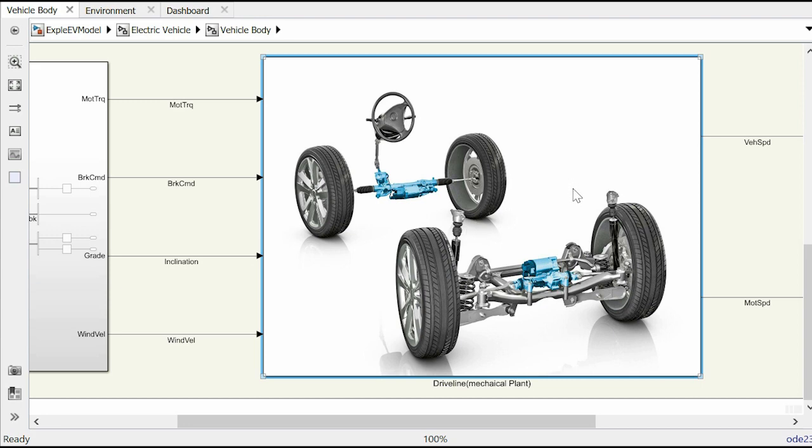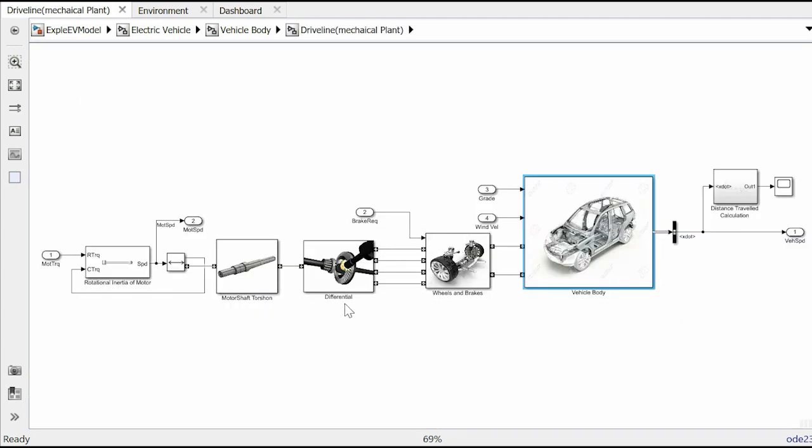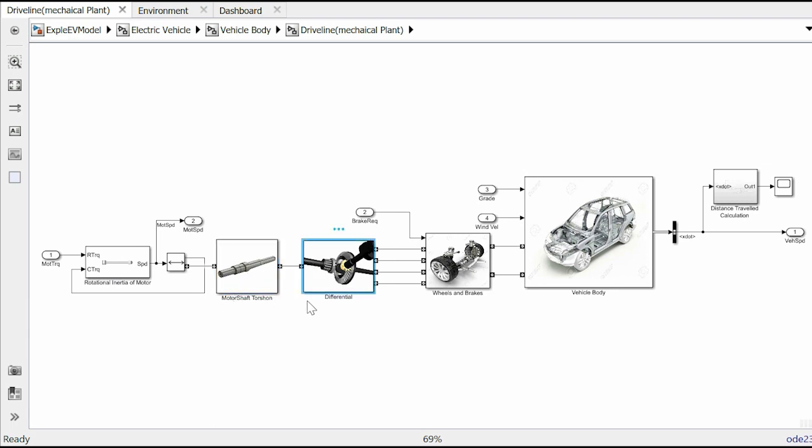If we go inside this block, we will see a rotational inertia block to model the rotational inertia of the motor shaft, a torsional block to model the torsion of the motor shaft, then the differential which splits the torque among the wheels, wheels and brake block that captures the longitudinal properties of the wheels as the roll on the road and the vehicle body which rests on the wheels.